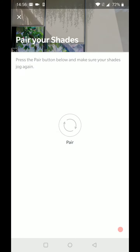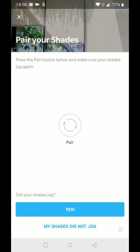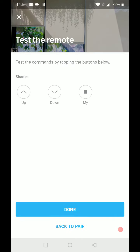So yes, they did jog. And then it's time to just press the pair button. Your shades should once again jog. They should go up and down. And say yes when that happens.